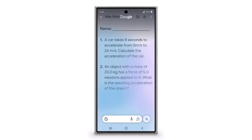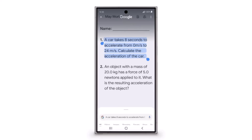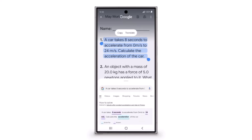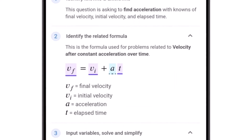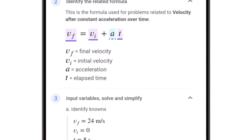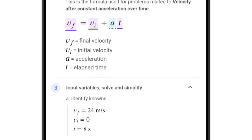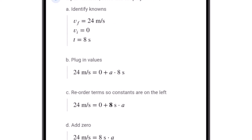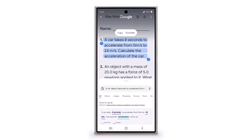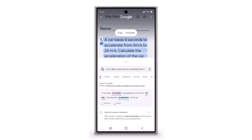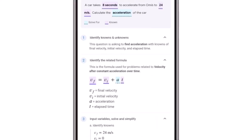The One UI 7 update for Samsung Galaxy phones and tablets is going to bring improvements to the Circle to Search feature, such as support for maths and physics. So just by circling a math problem or a physics problem you are going to be able to generate results. Enhanced Circle to Search with the capability to compute physics and mathematics — who is not going to love that?